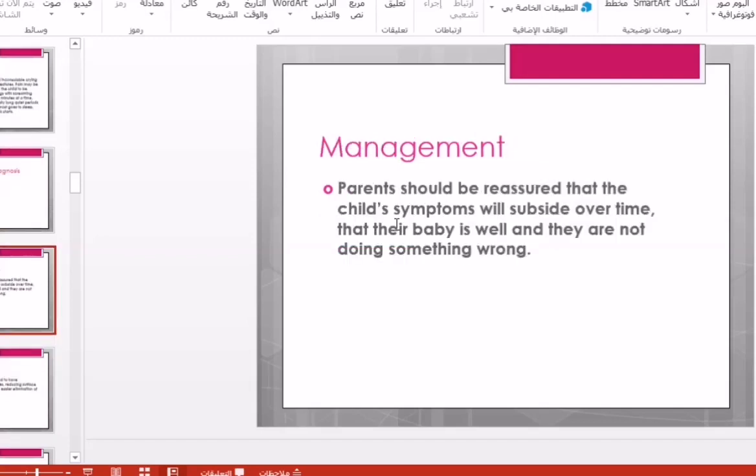For managing infantile colic, reassurance of the parents is very important. Tell the mother that the crying and colic will go spontaneously and will resolve after six months of life. The children's symptoms will disappear over time, the baby is well, the parents are not doing anything wrong, and everything is under control.